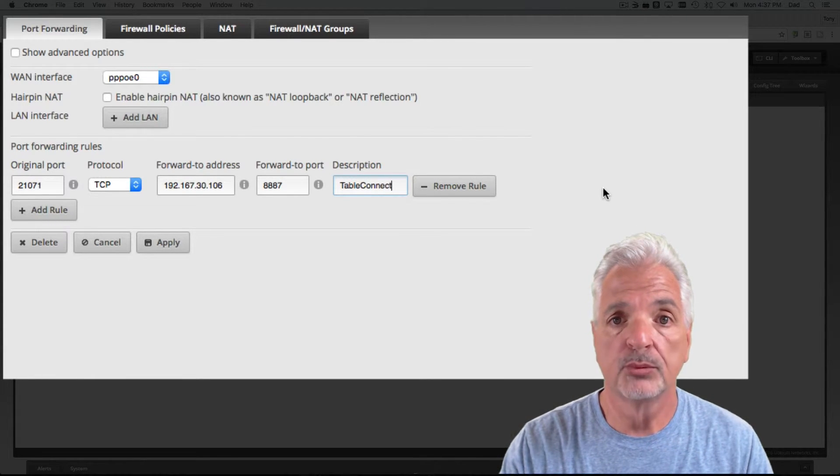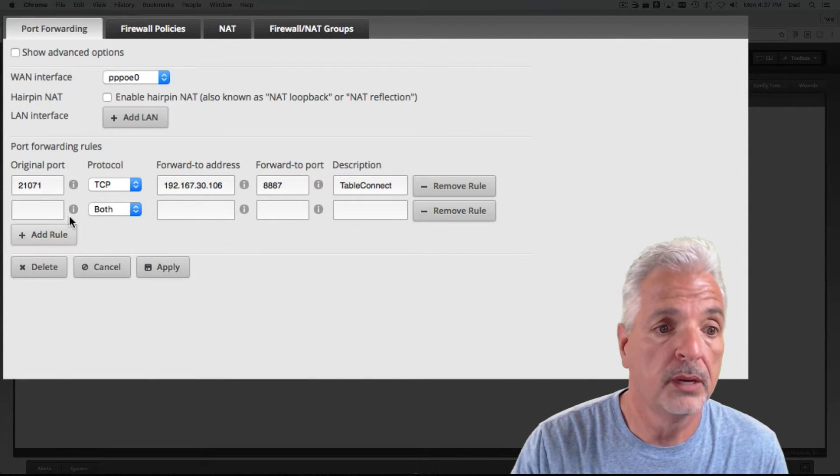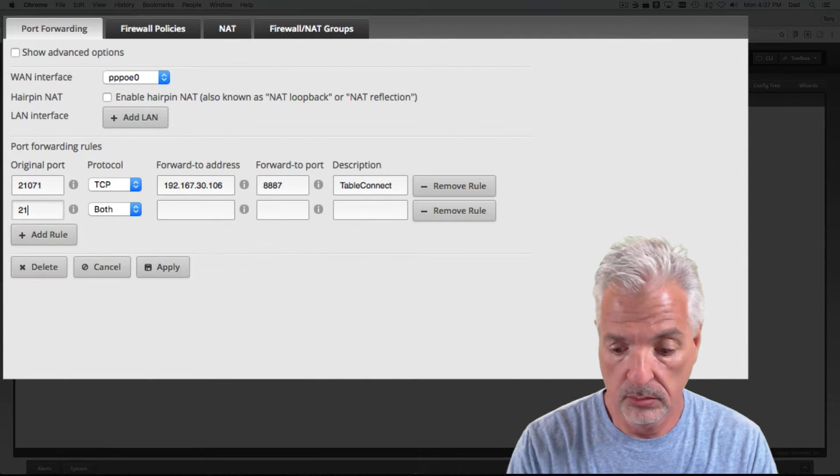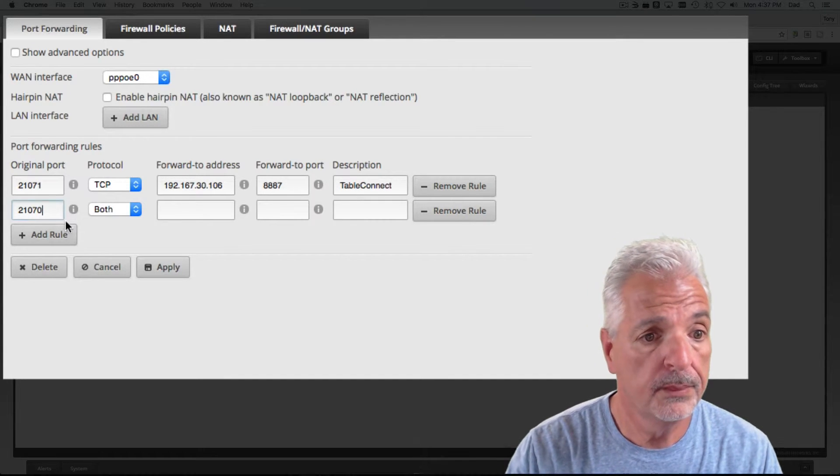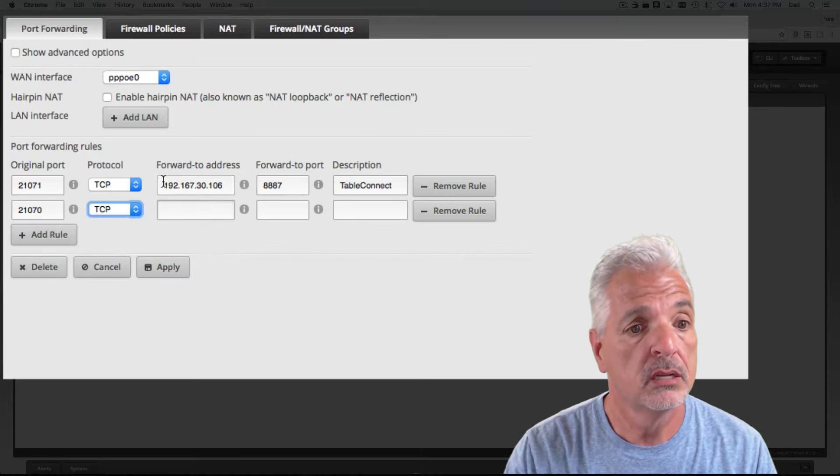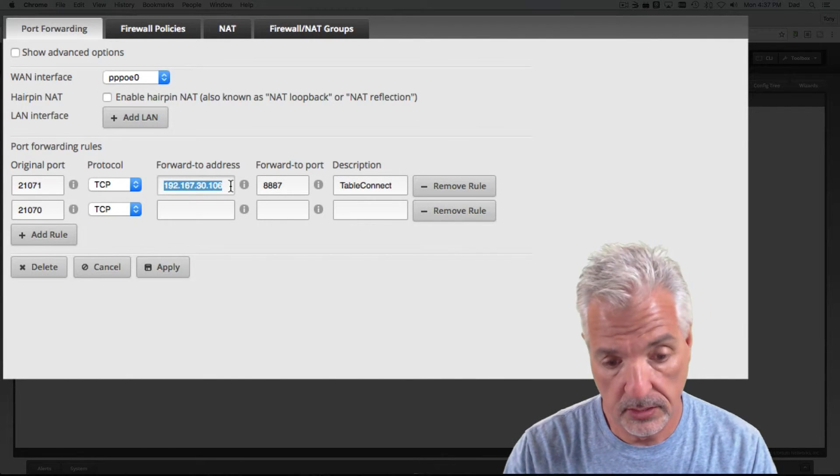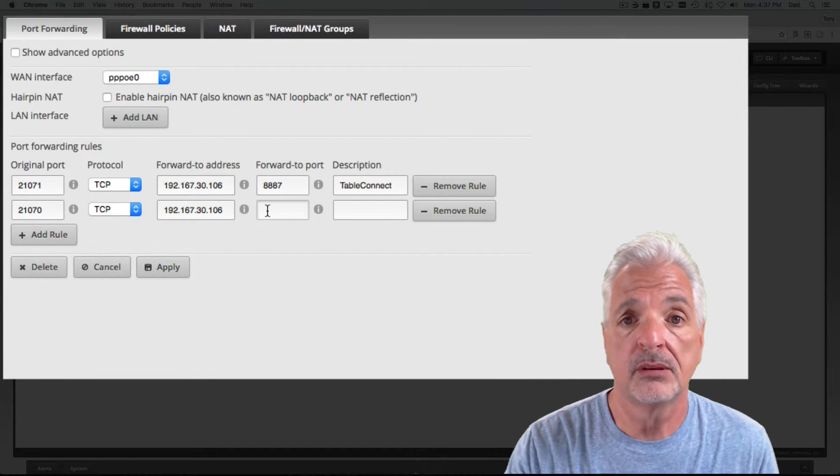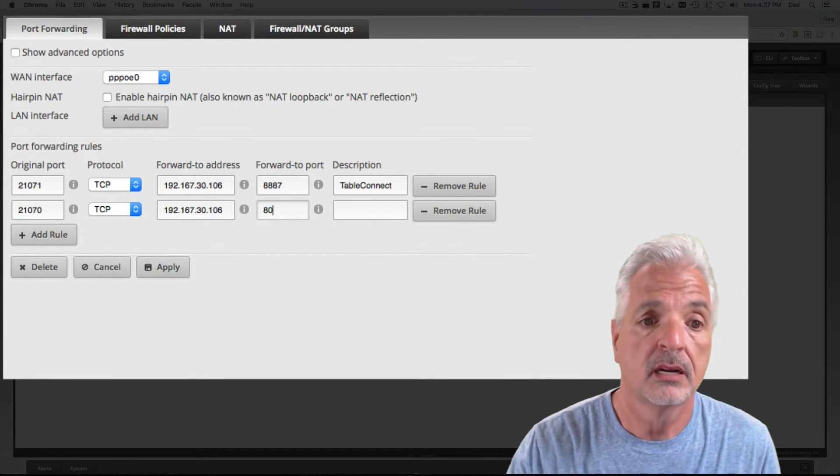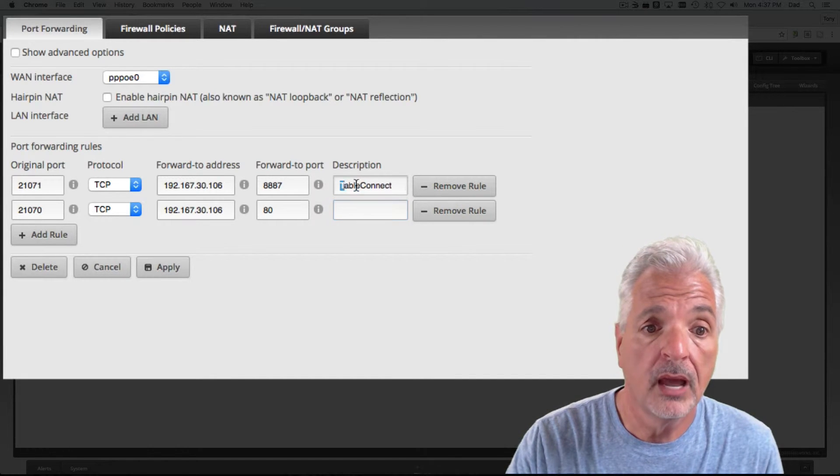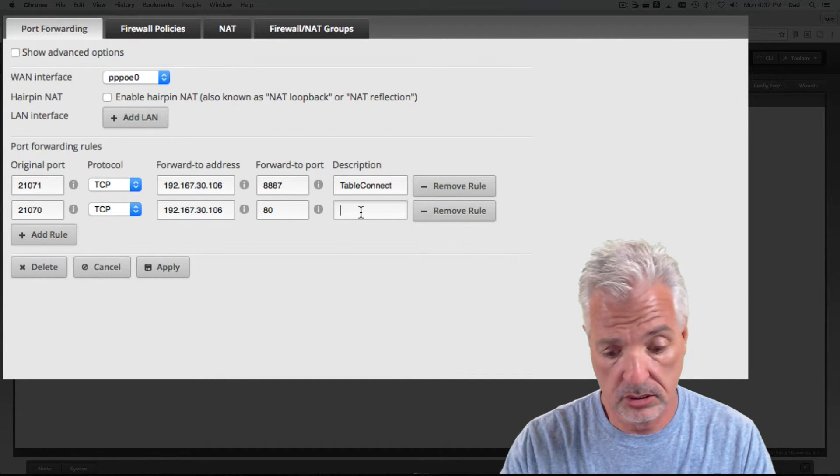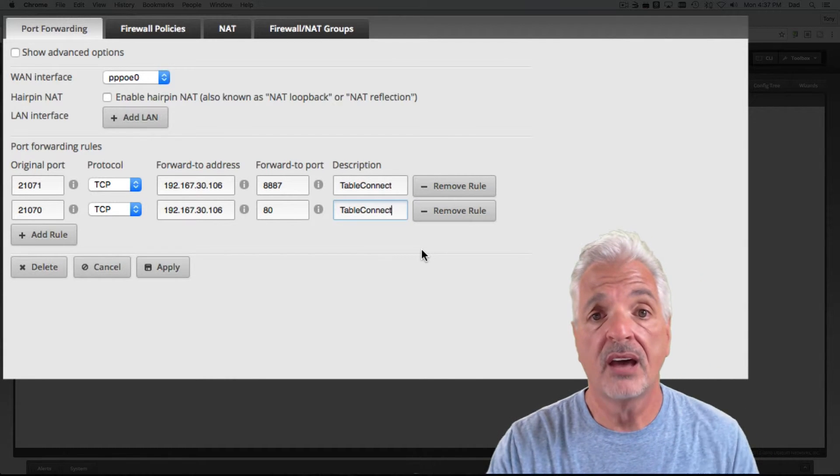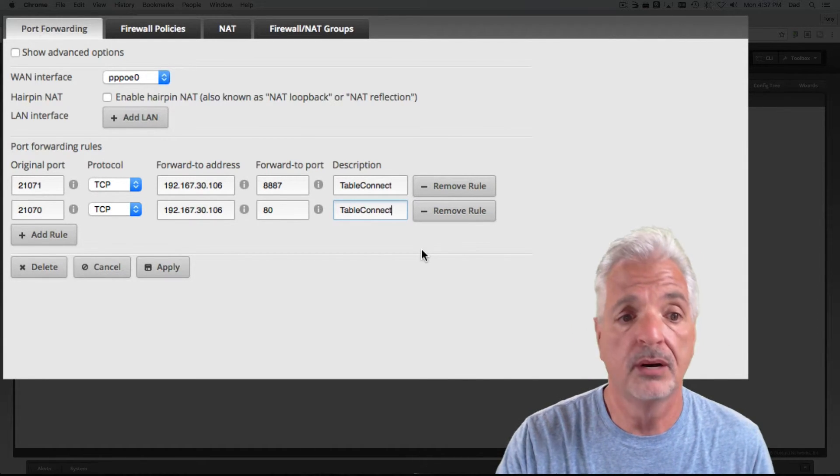Now, let's set up the rule for the second port. We're going to add the rule button. We're going to add 21070. We're going to change the protocol to TCP. We're going to use the same IP address. But this time, the port has to be forwarded to port 80. Again, we could leave the description blank. You can call it whatever you want. I'm going to just call it Tableau Connect again. Now that we have both rules set up, let's hit the apply button.